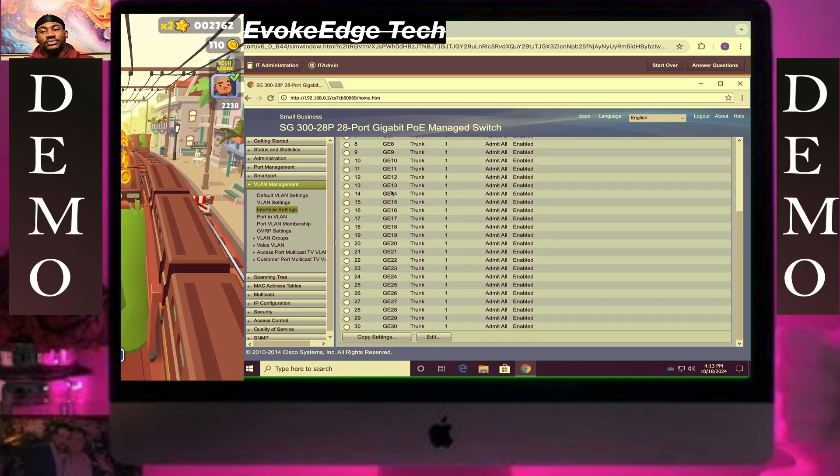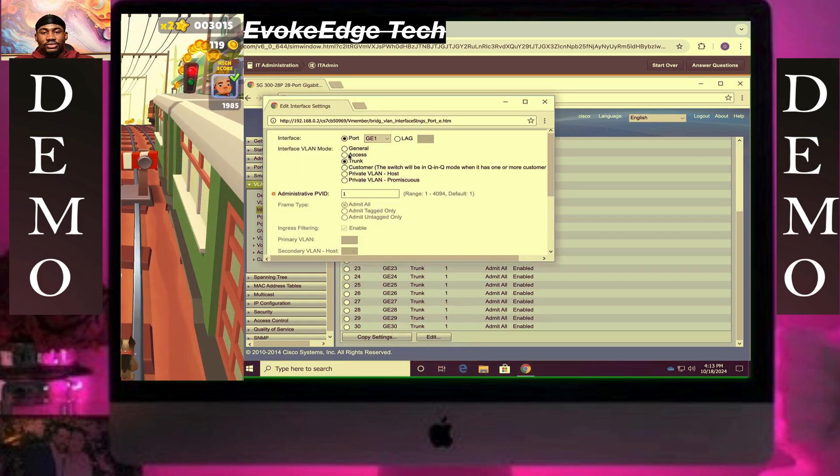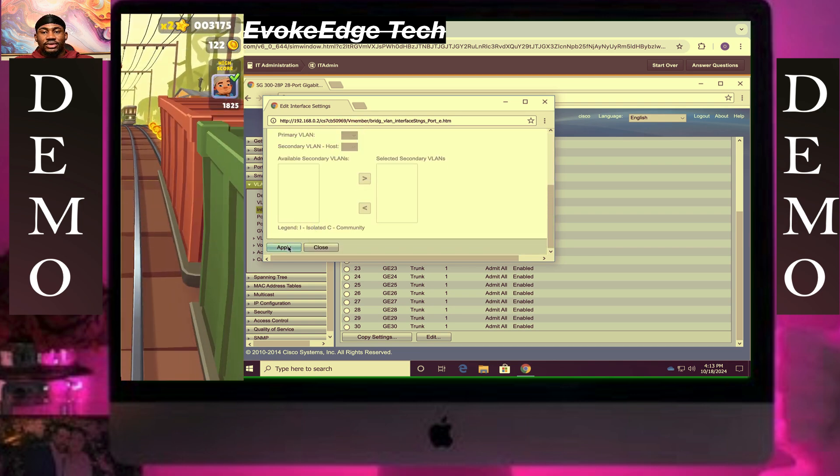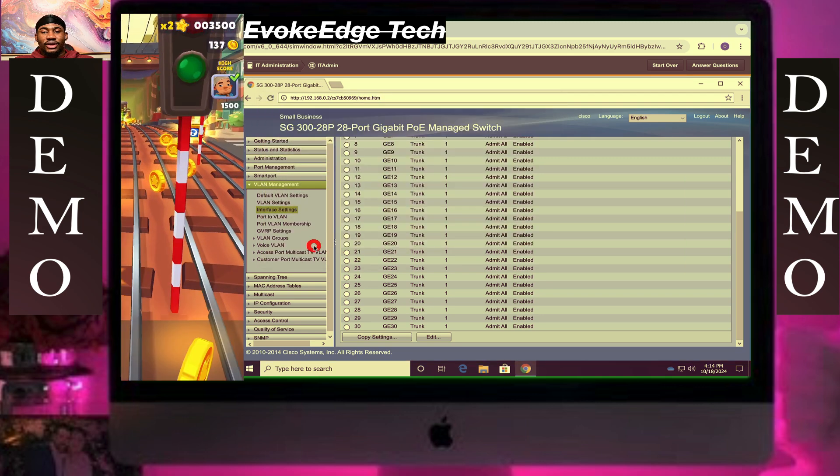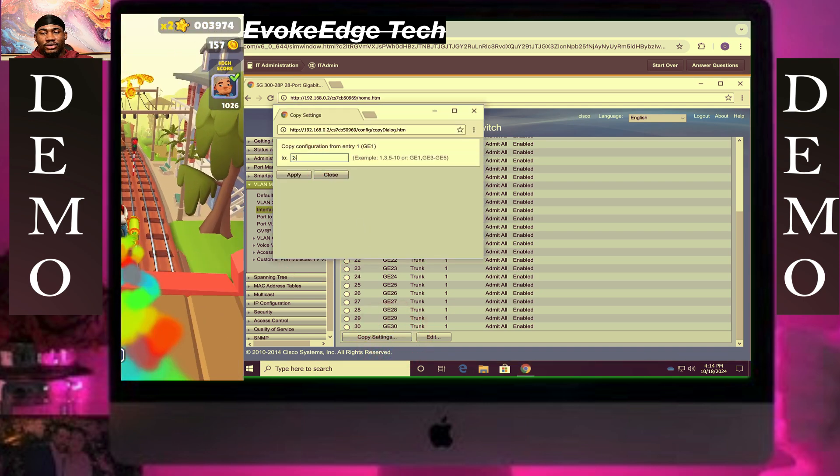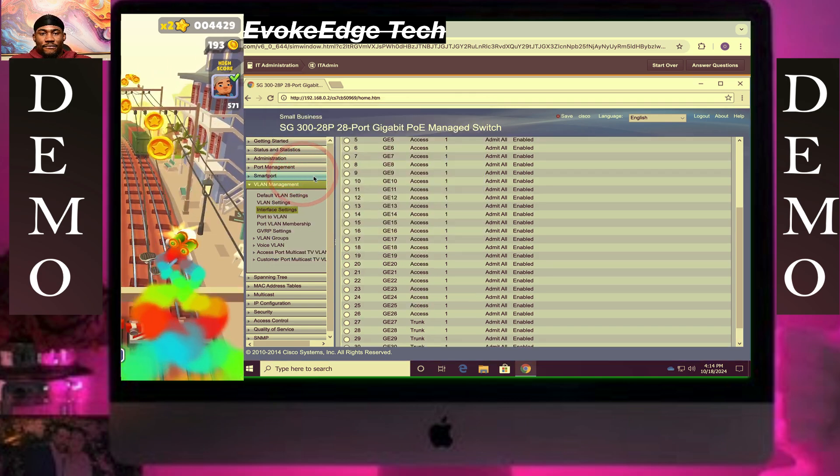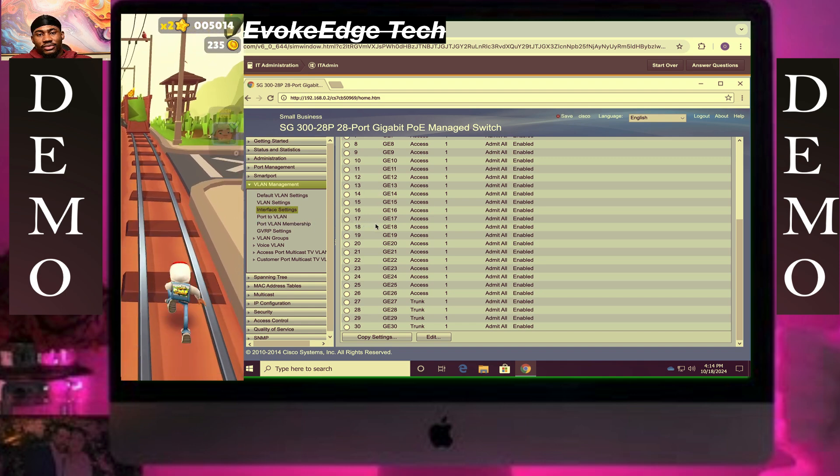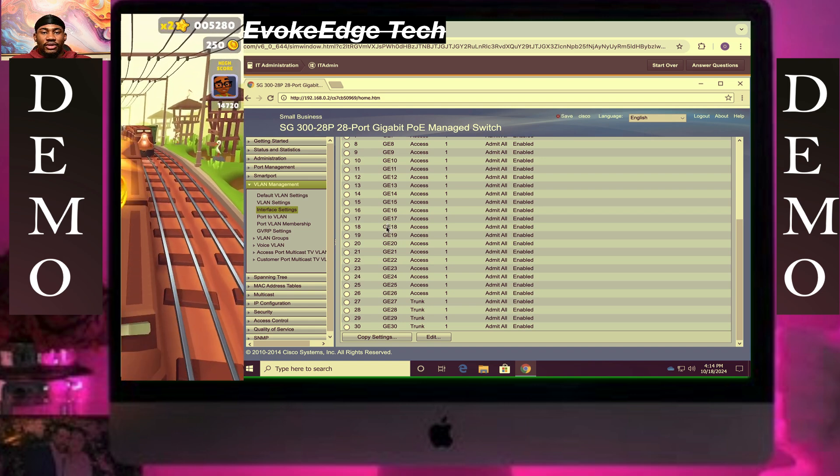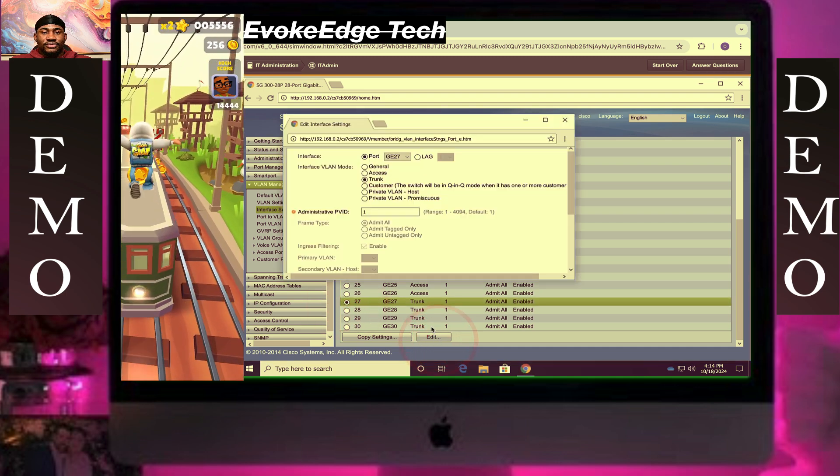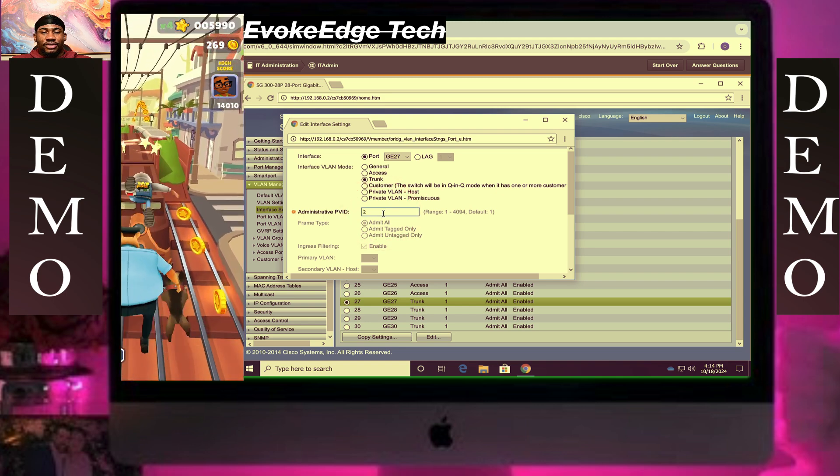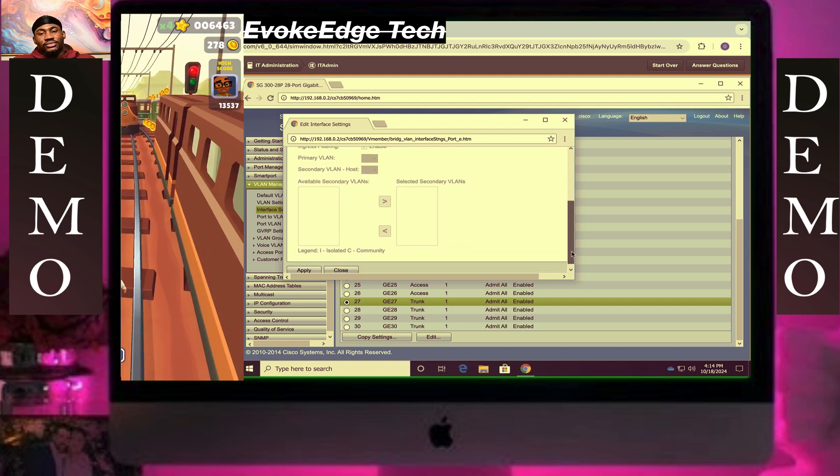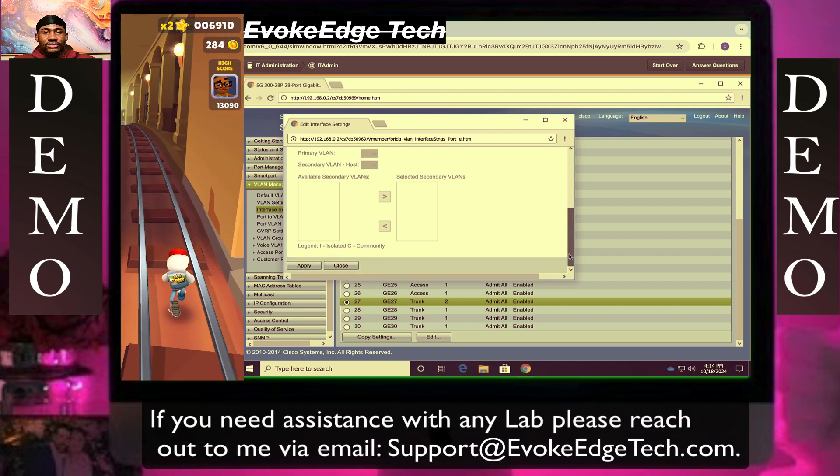Select G1, scroll down, click on Edit. Click on Apply. So let's scroll down, click on Apply. Close.